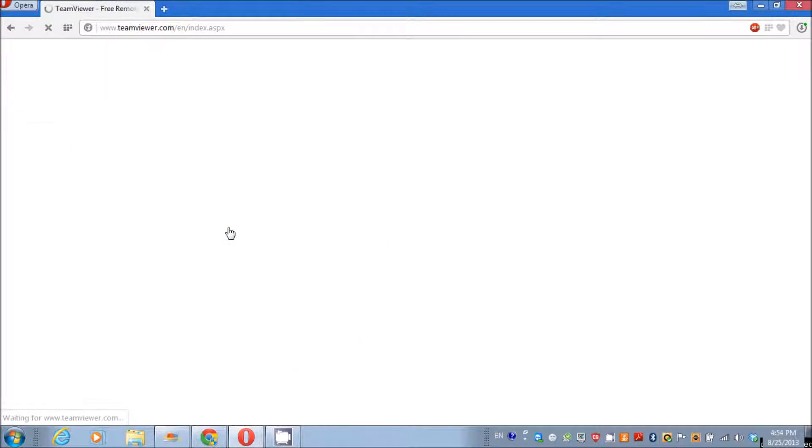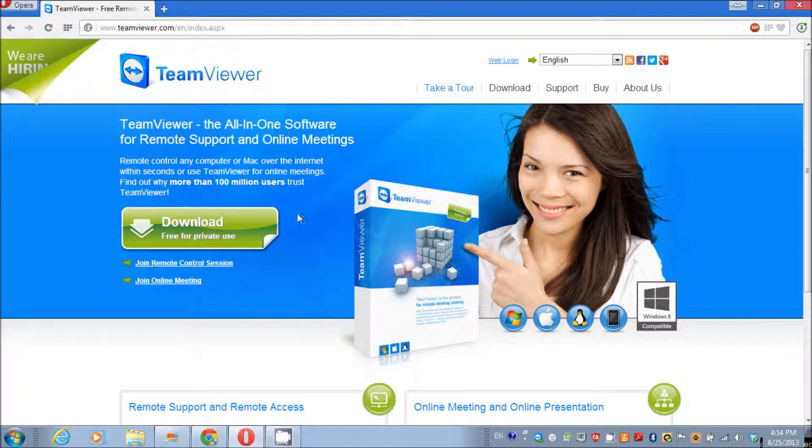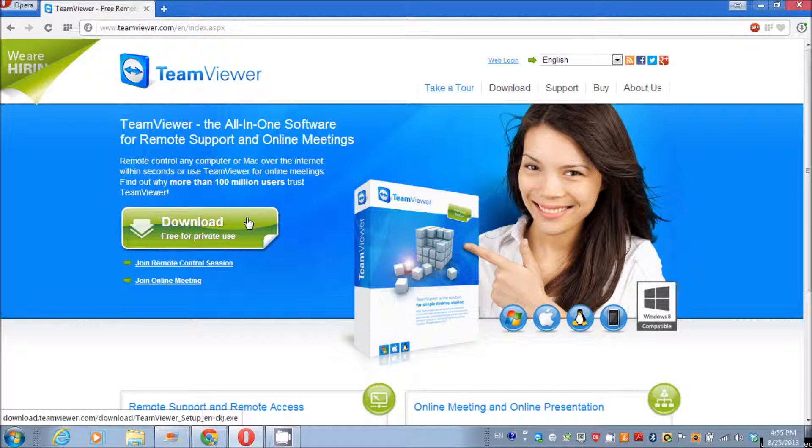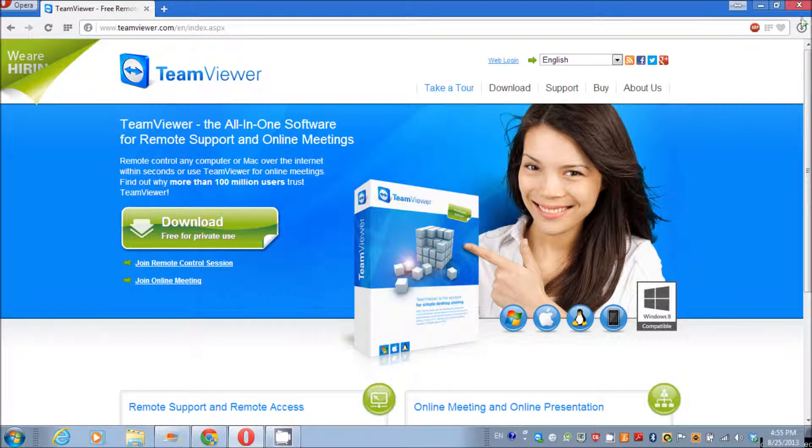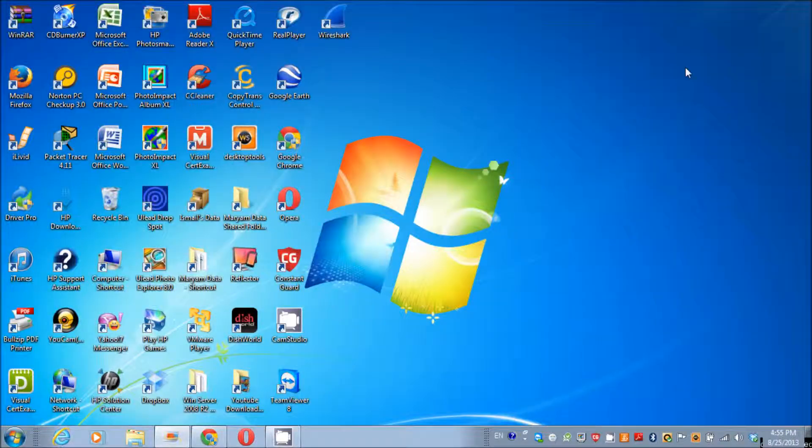For that, you can go to Google, search for TeamViewer, open their website, and download it from here. It's totally free for personal use. I'm not gonna install this because it's already installed on my system. Let me show you how it looks like after installation.